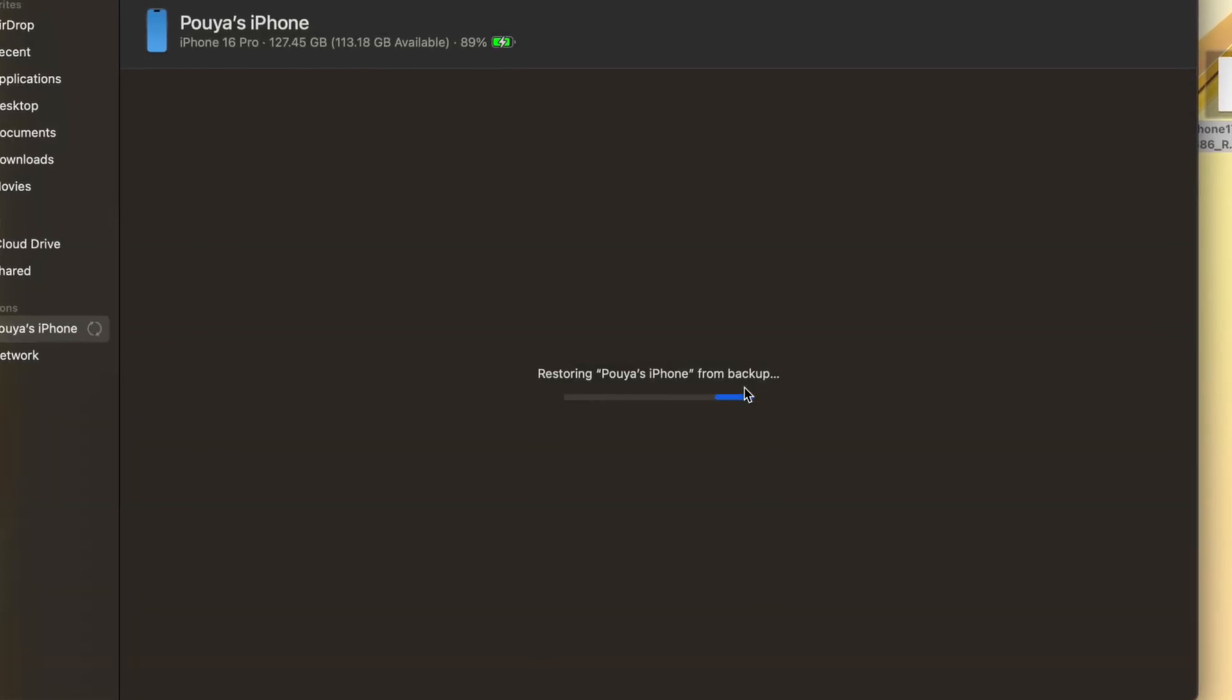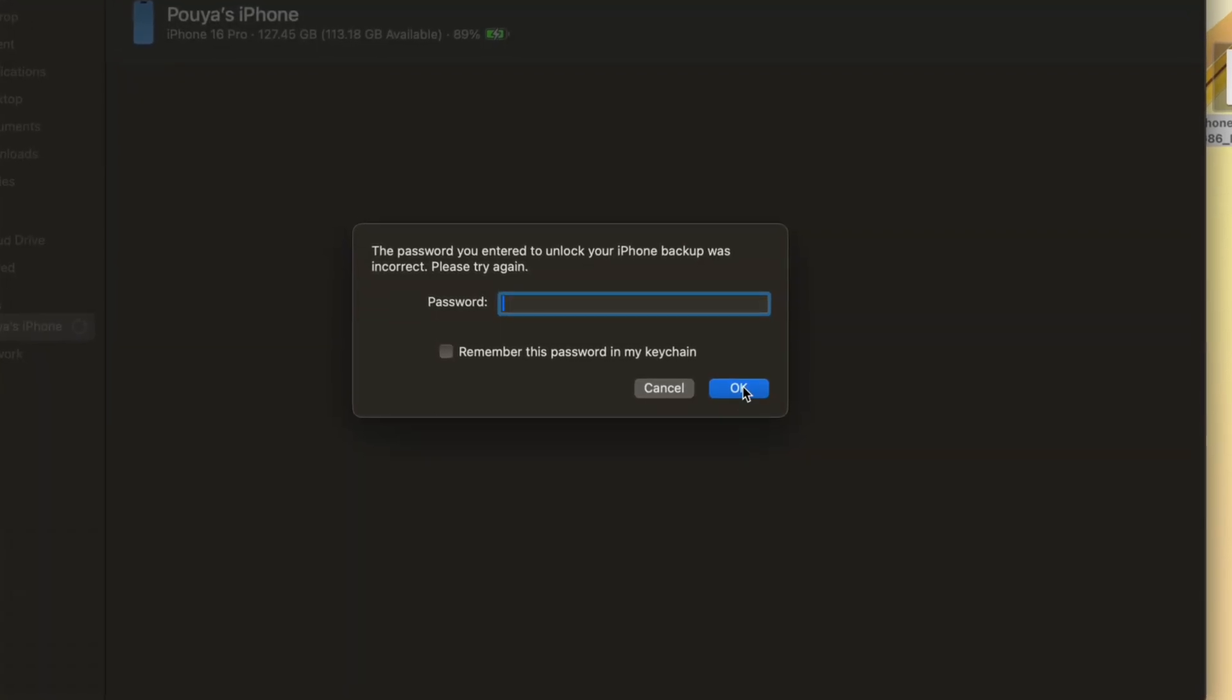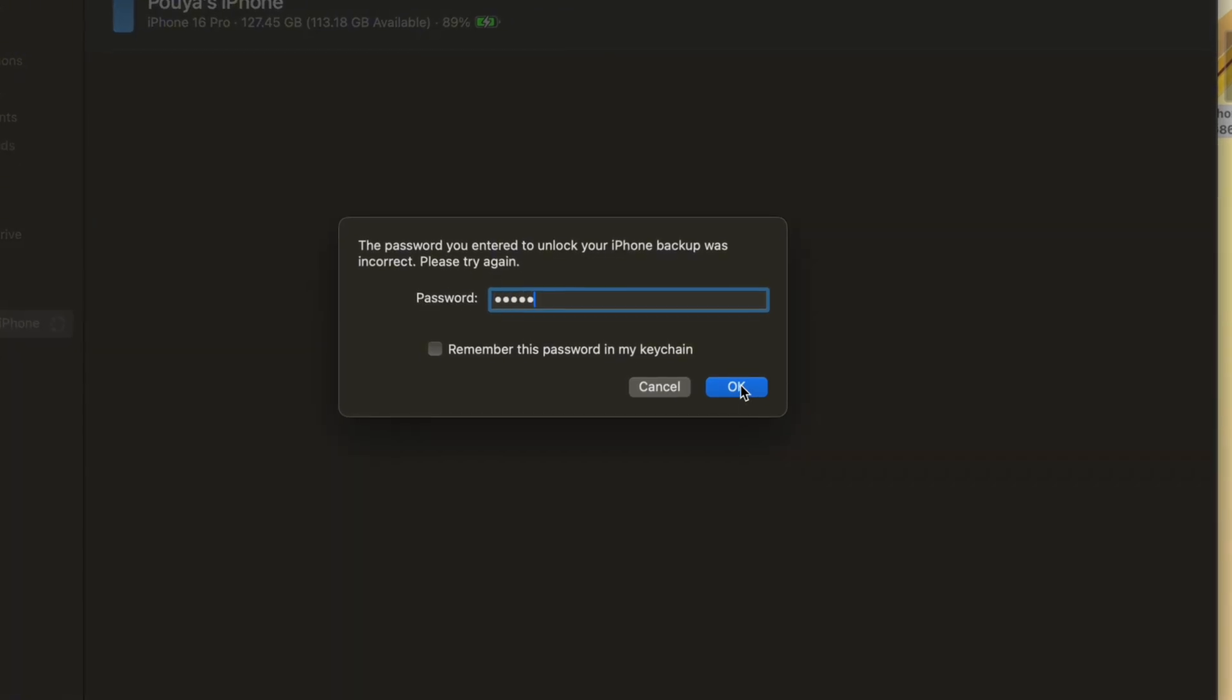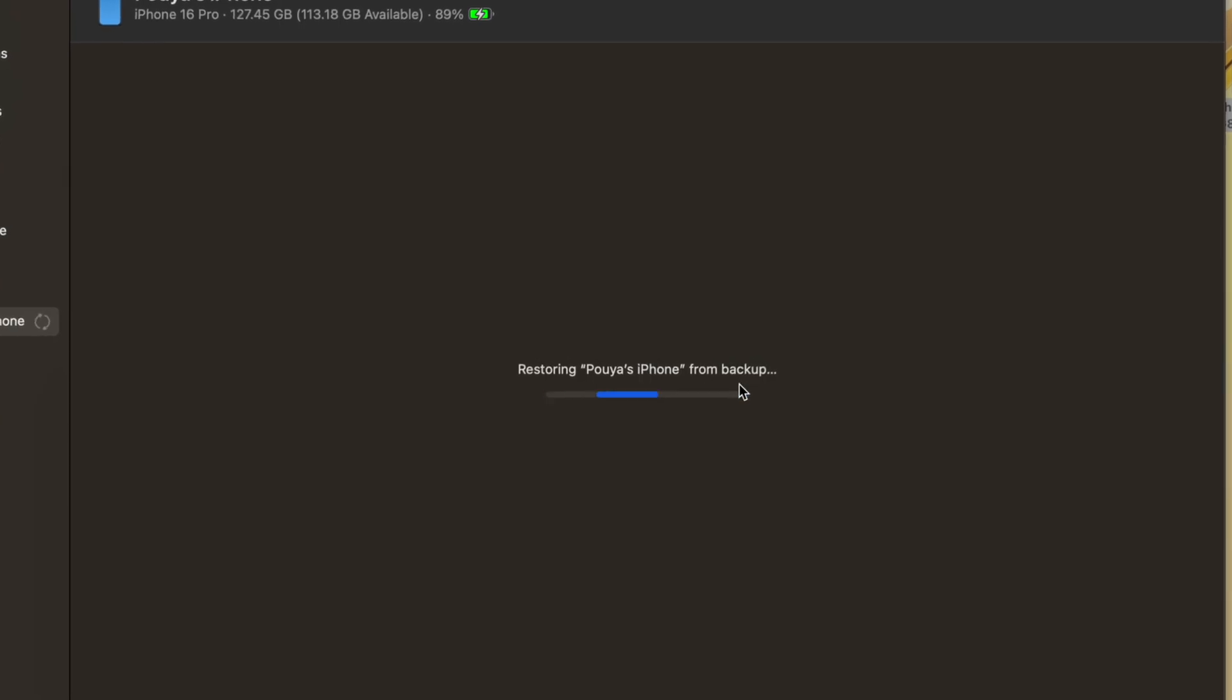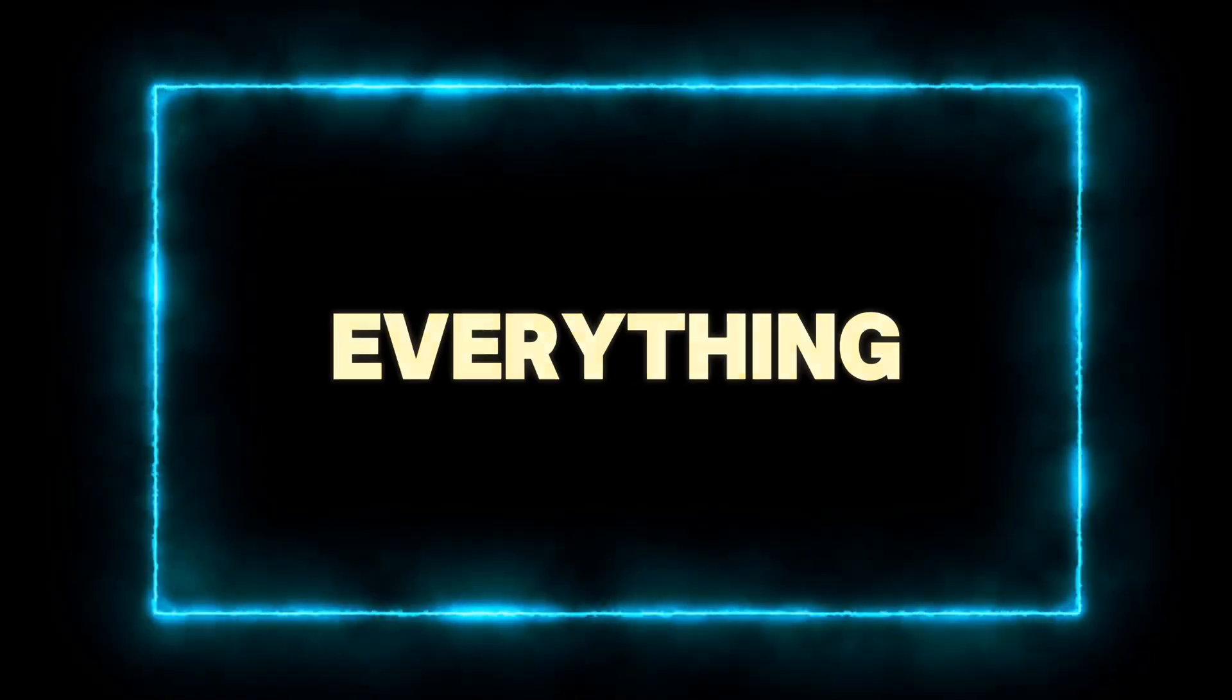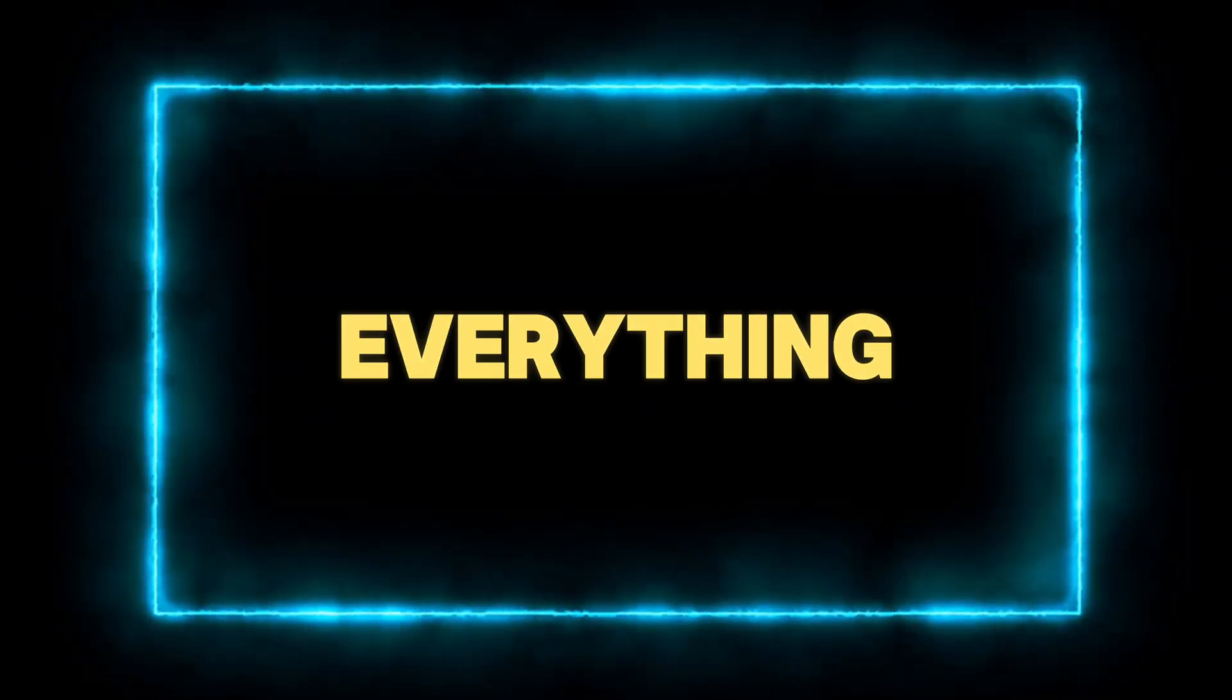So yes, I got back to iOS 18, but my entire backup was gone. Photos, chats, all wiped. That's the risk with this manual method. You can do everything right and still lose everything because of one glitch.